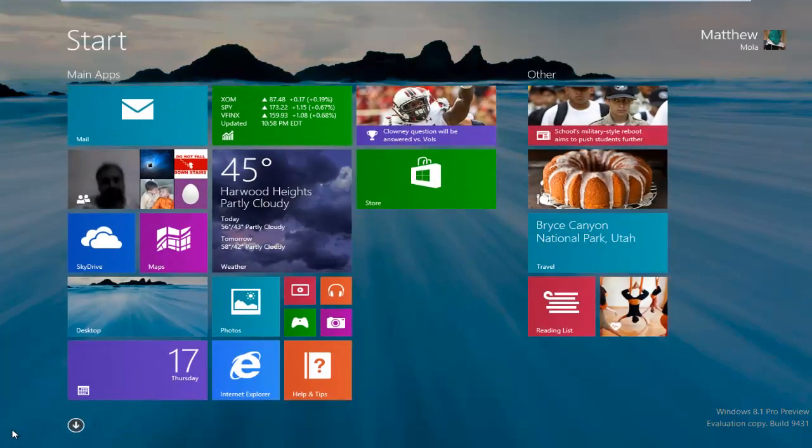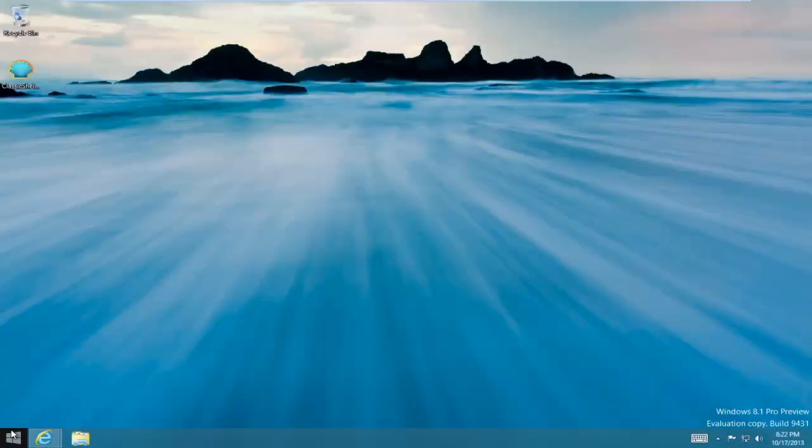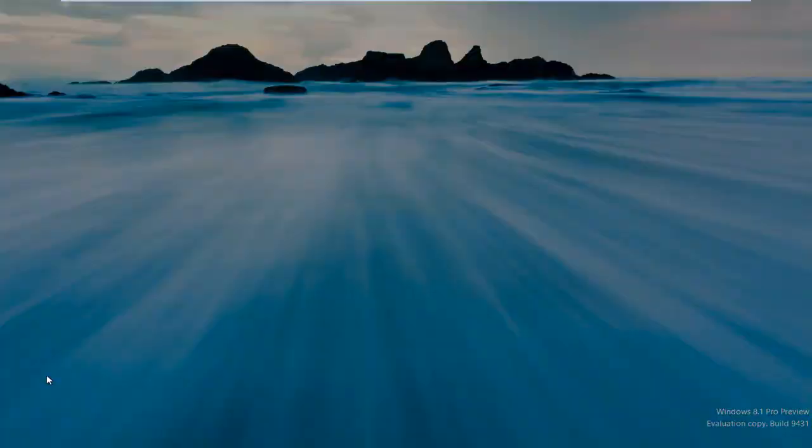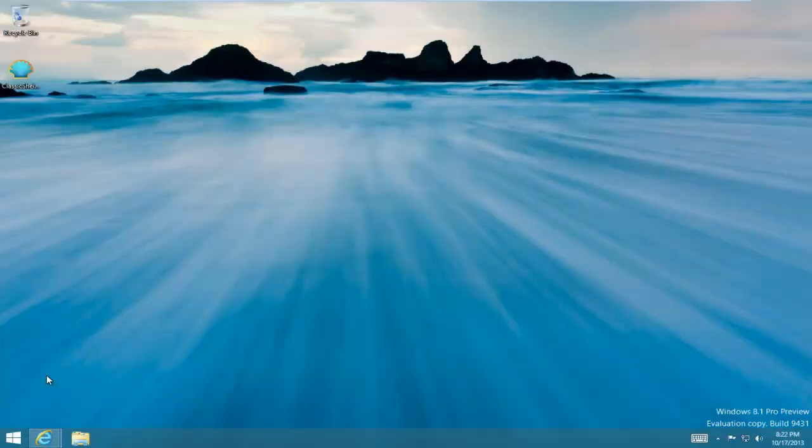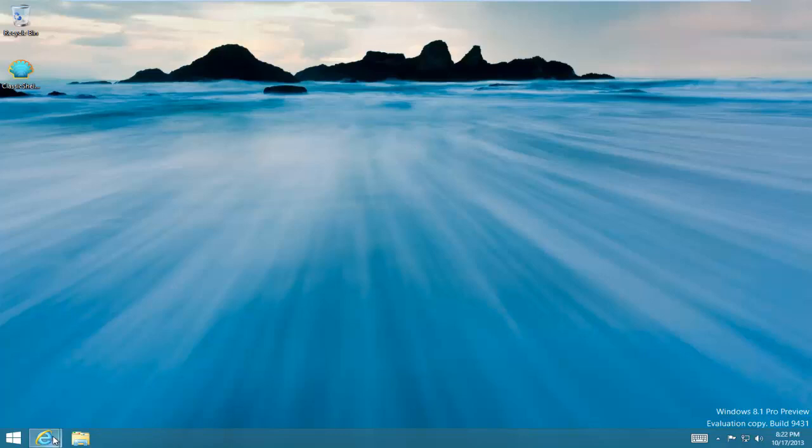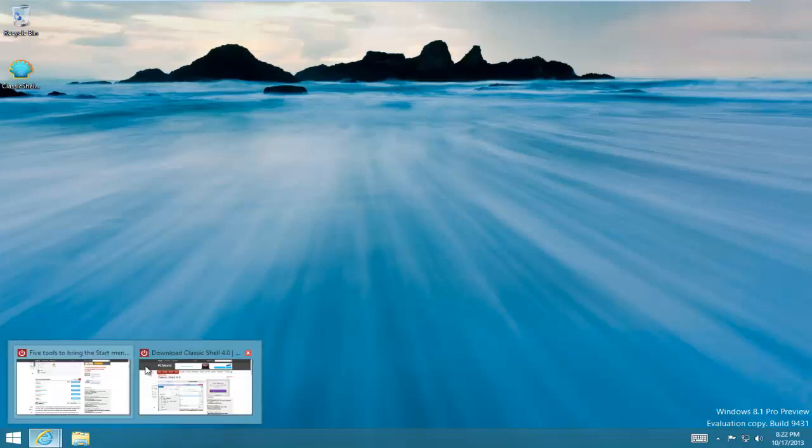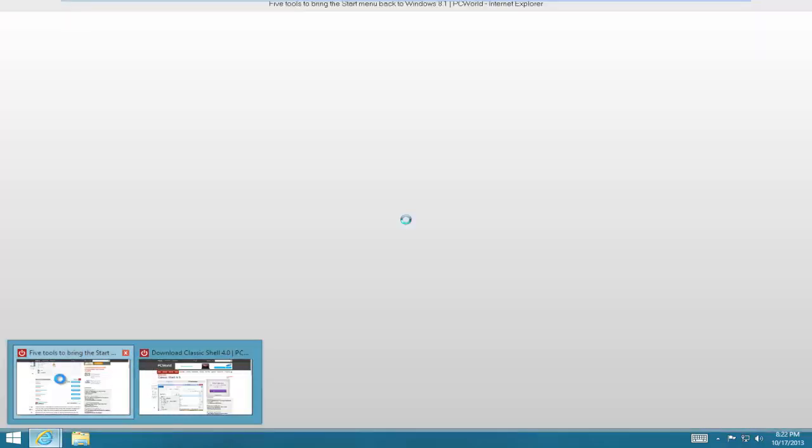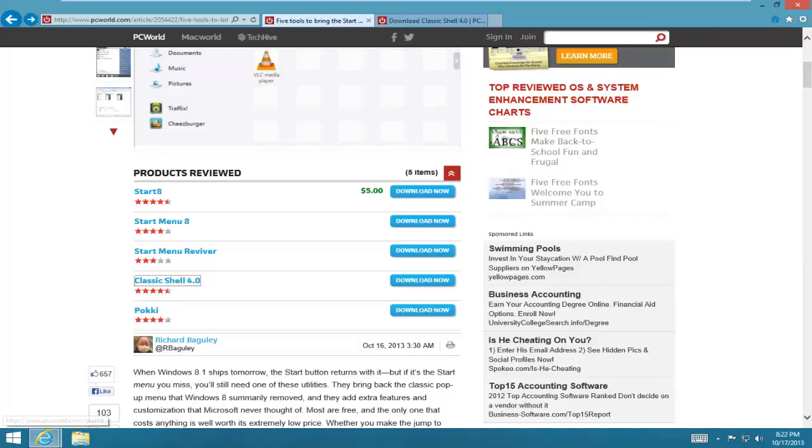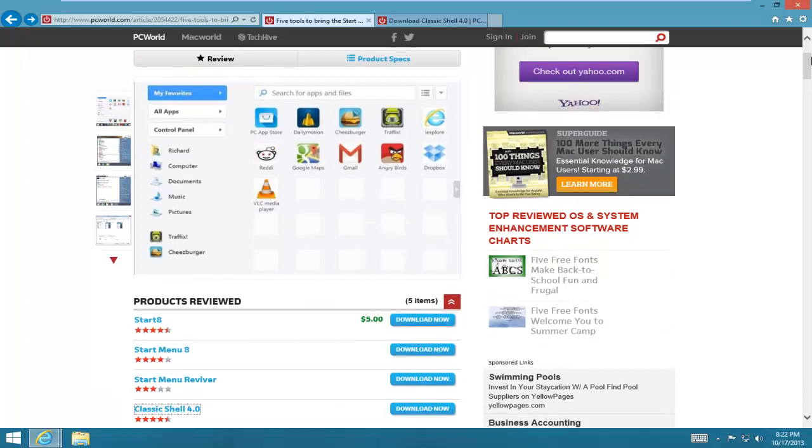Do you hate clicking this button and seeing the start screen, or clicking your Windows key and getting into the start screen? Well, now you can try Windows 8 start menu alternatives. I was looking at some start menu alternatives.